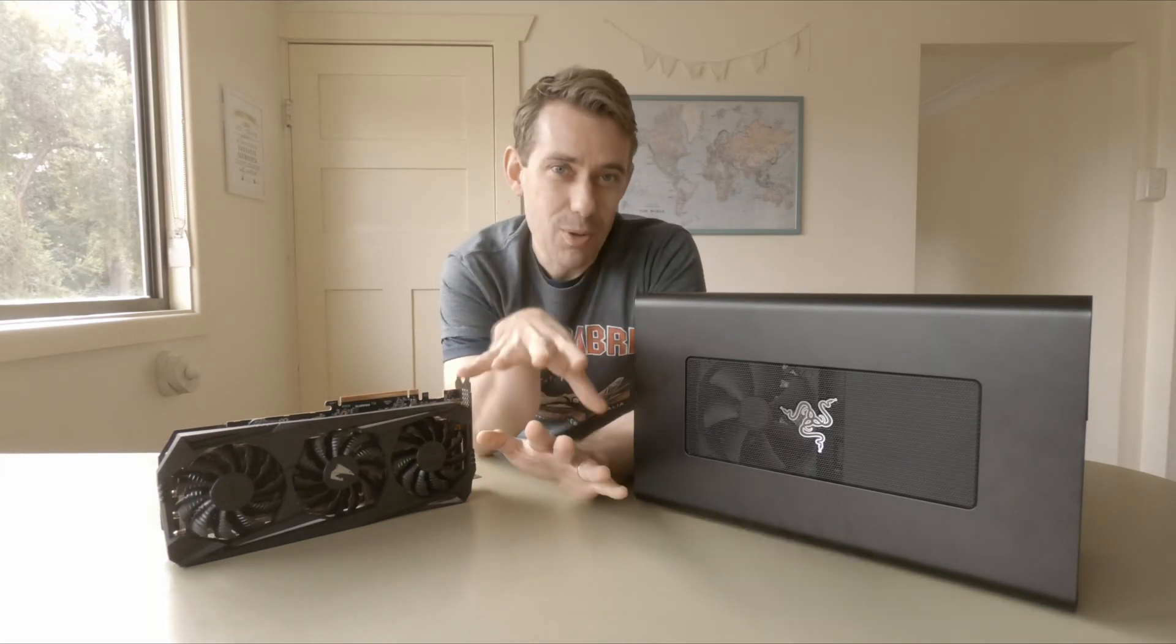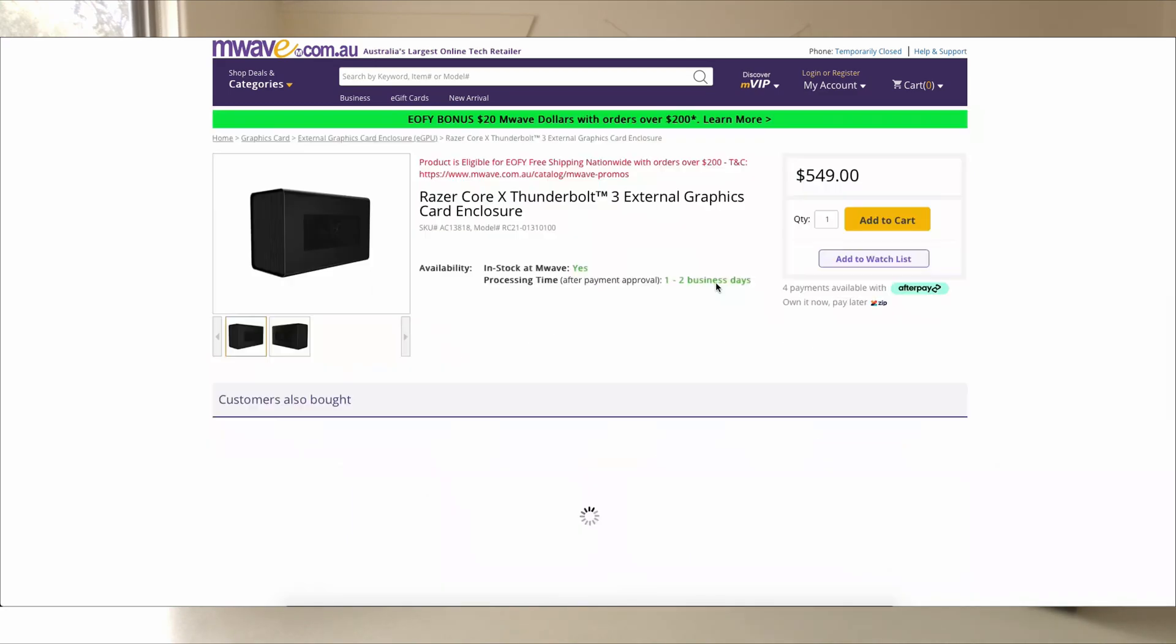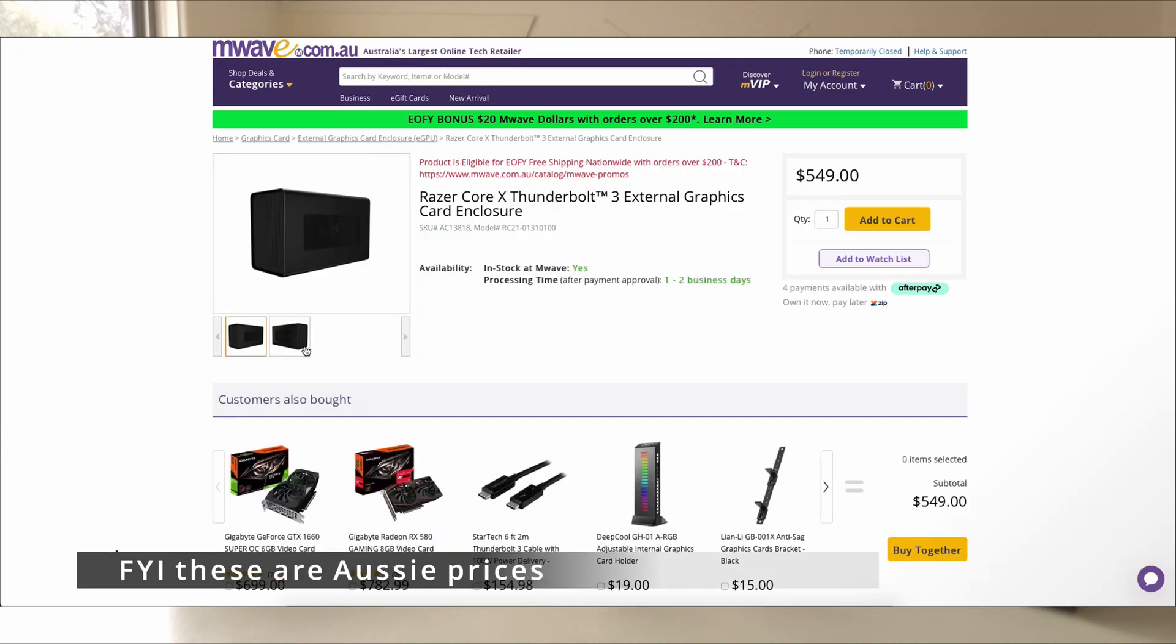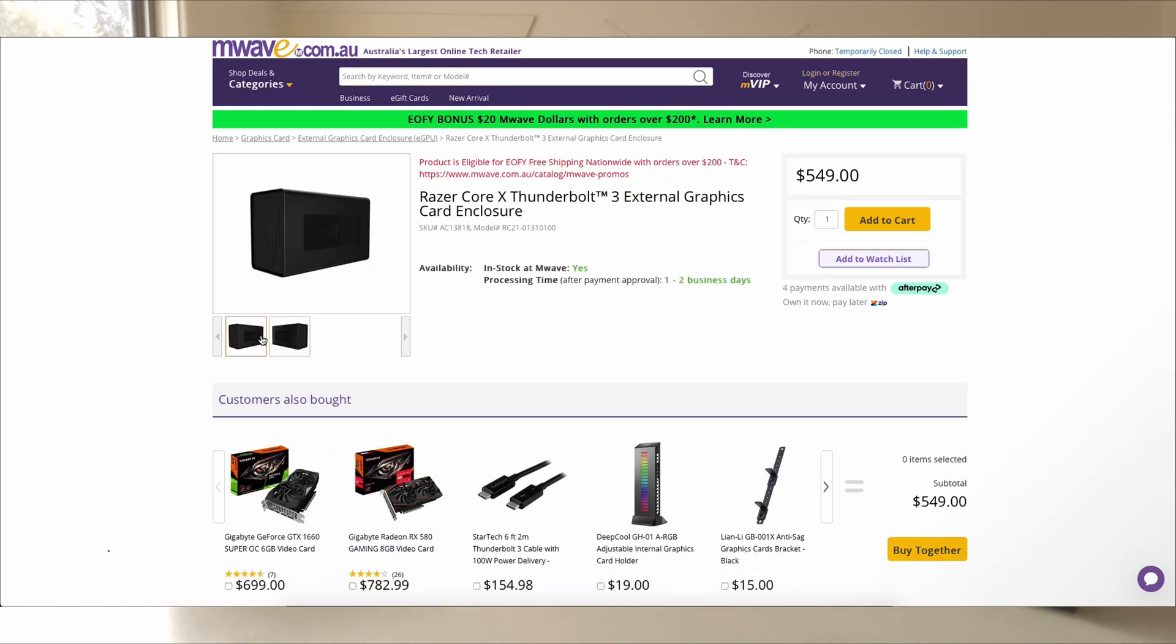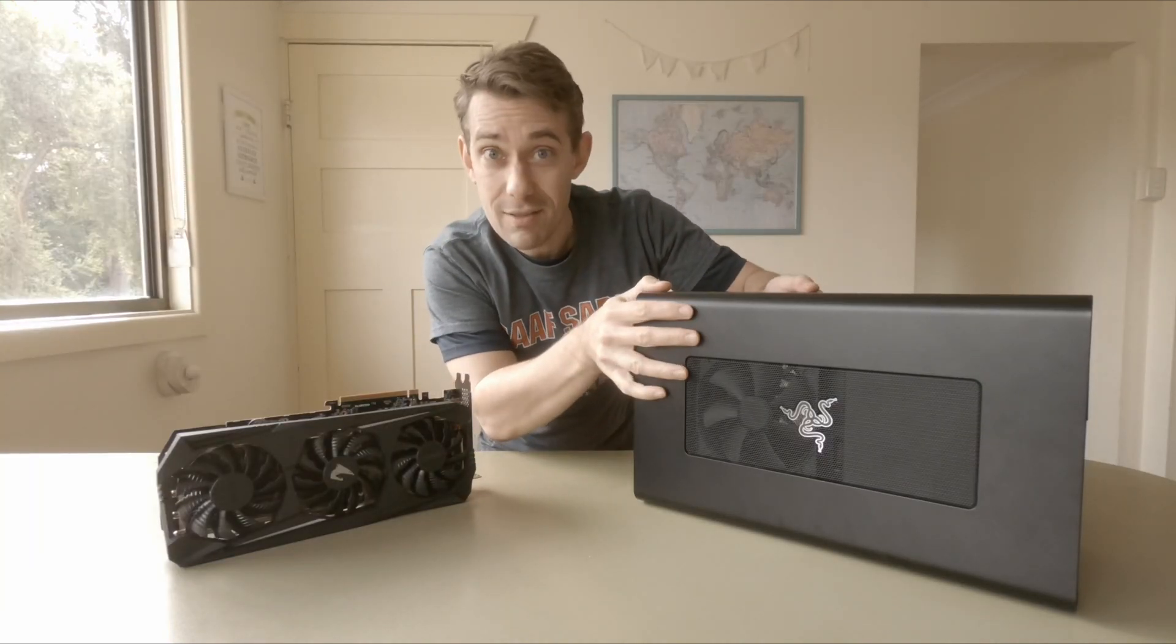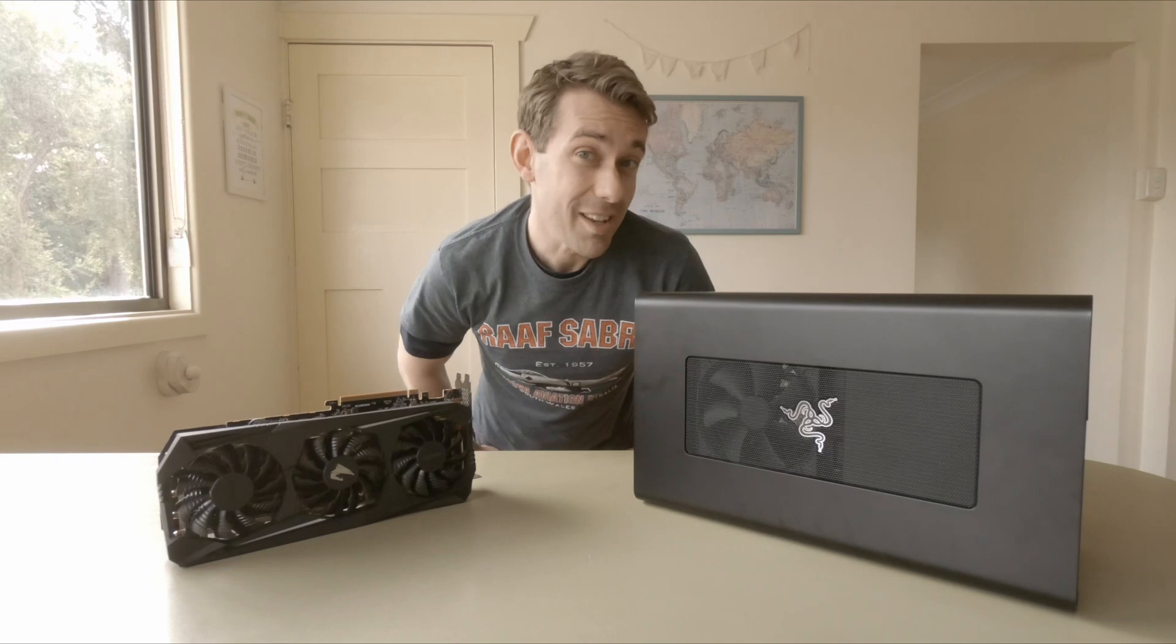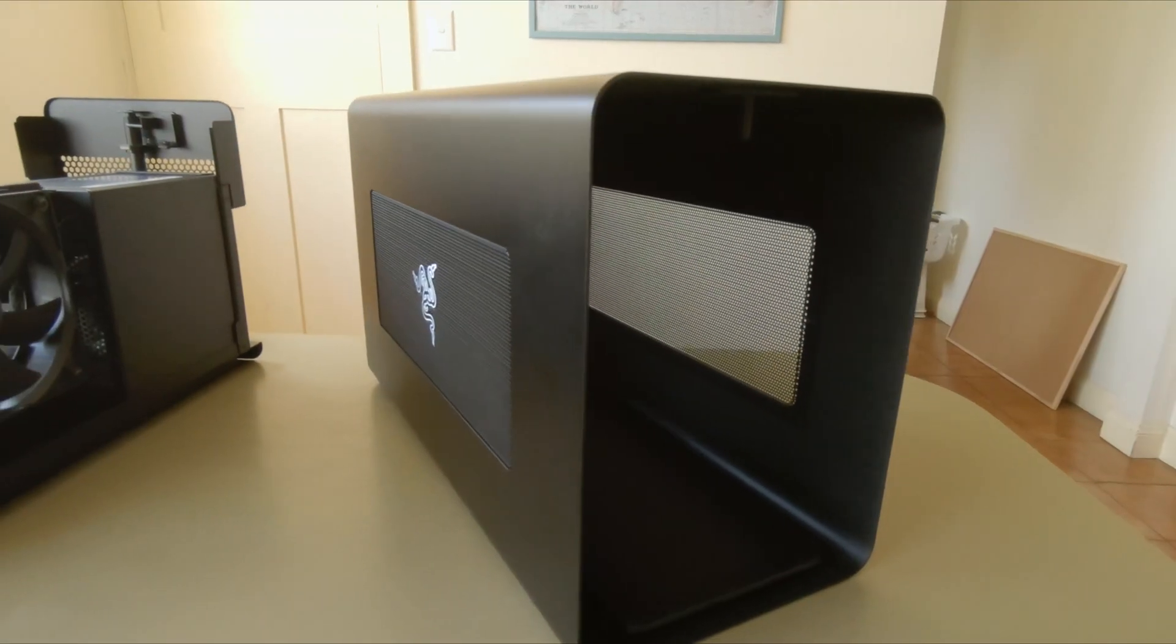Before we get into it, I want to say a huge thanks to M-Wave Australia for providing all the equipment we have here. They've been instrumental in helping us make these videos and supplying kit for development. There's a link to their store in the description below where you can pick up one of these for your very own if you so desire.